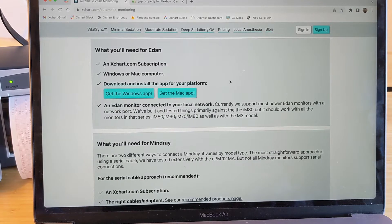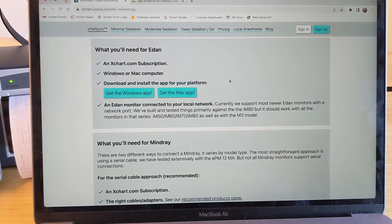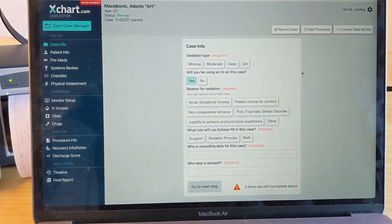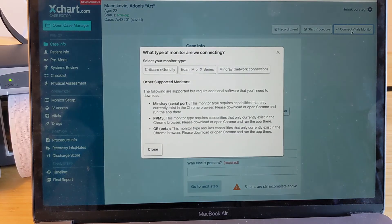So we have both Windows and Mac app options. I have the Mac app installed here already. And at this point, we're here in a case. And all we have to do is hit connect vitals monitor.